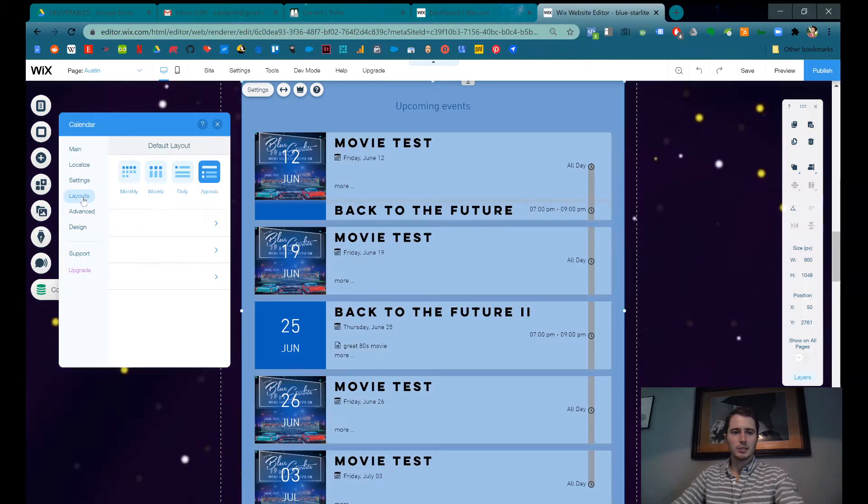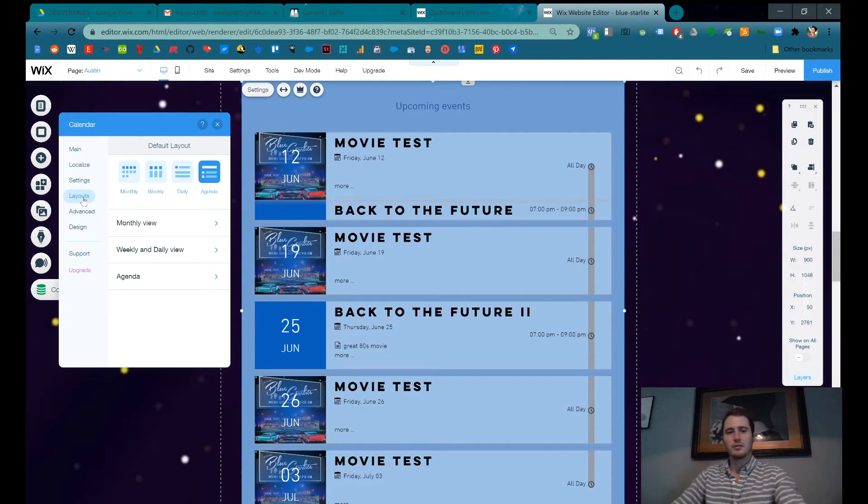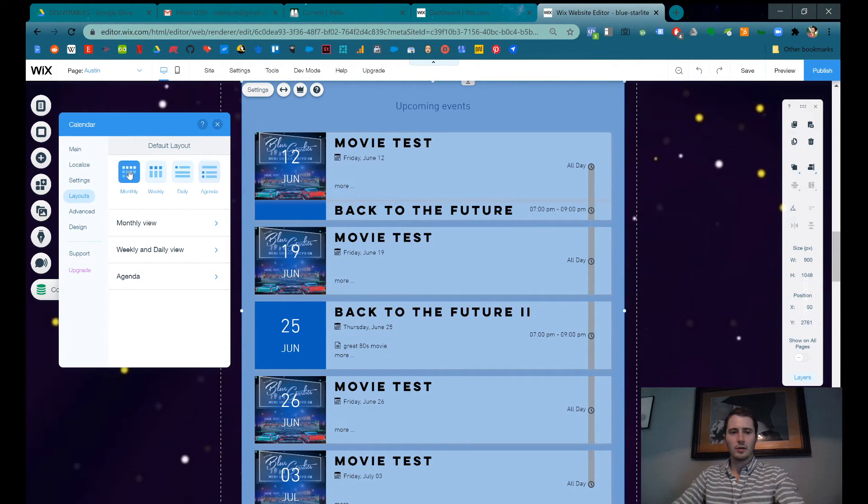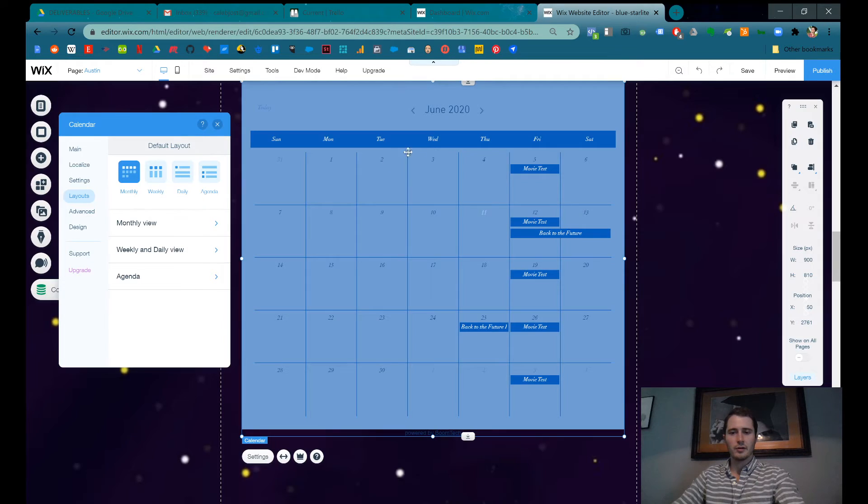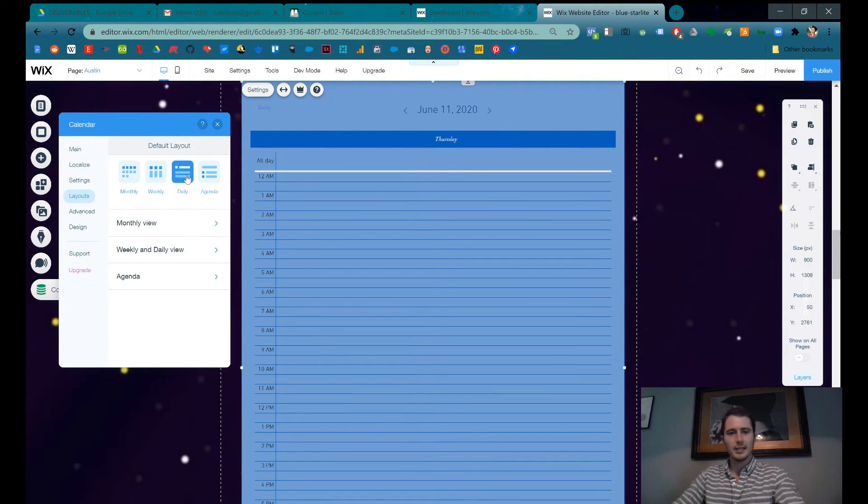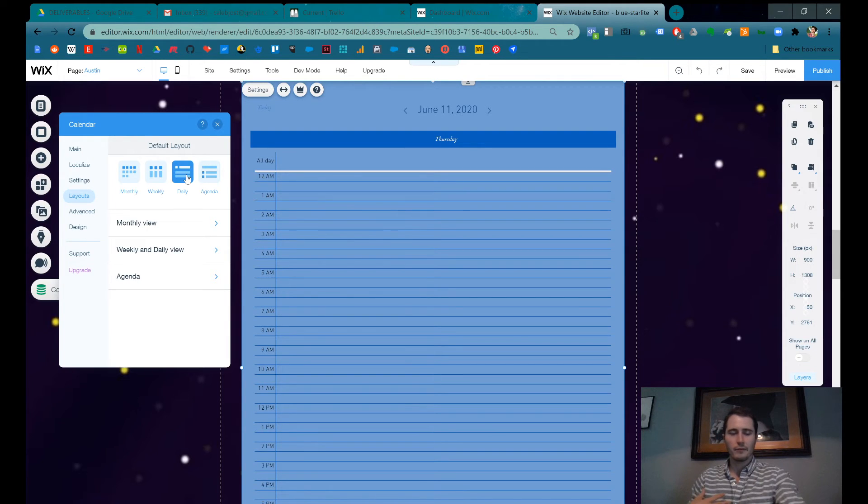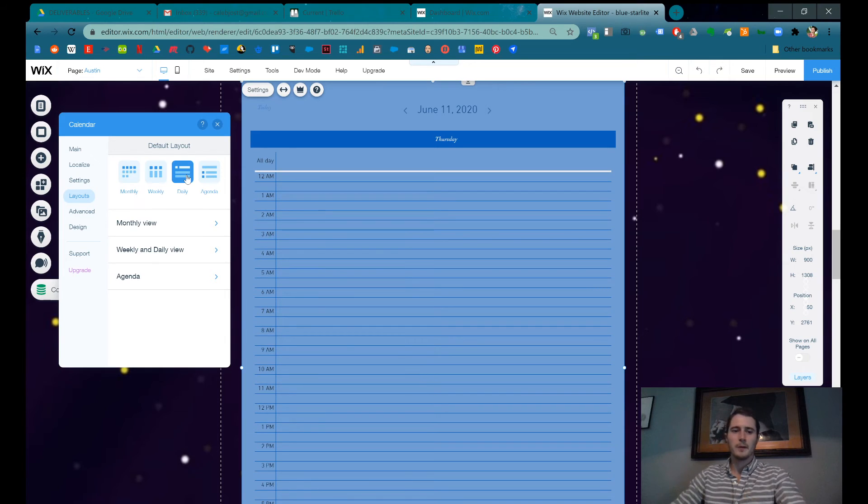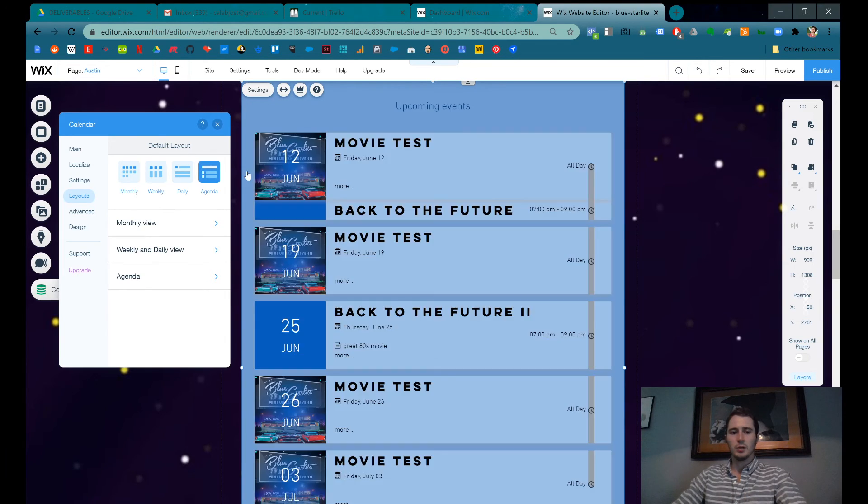Now on the calendar, we can change to different layouts. So this is the agenda layout, like a list. I like the monthly layout. You can see all the events for an entire month. You could look at weekly, daily. Maybe you're having a conference and you have different events across multiple days. Maybe daily makes sense. We'll leave it on agenda for now.